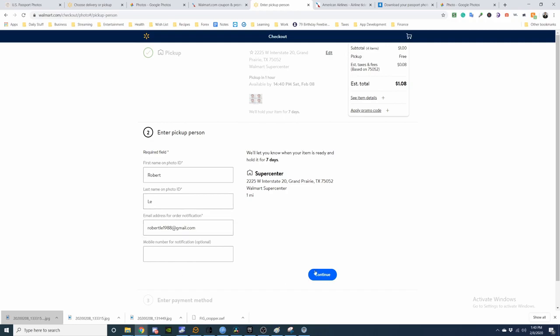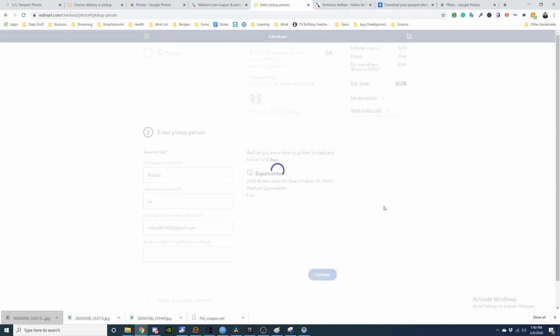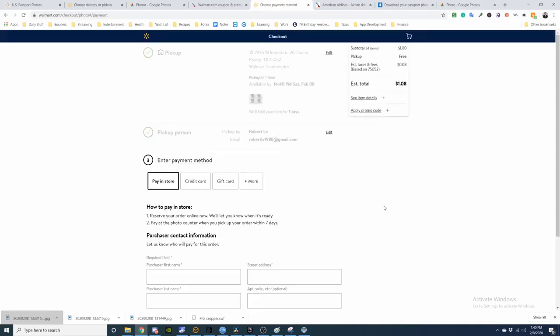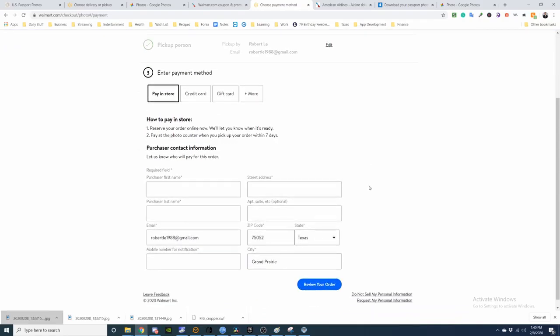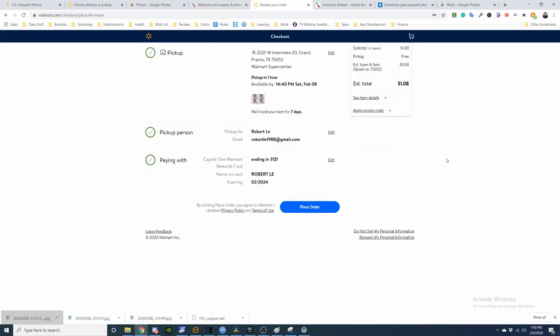All right. Notifications if you need to. And then I will pay with my card. So I will continue after I put my credit card information. Okay. After that, review your information. And then hit place your order. And your passport photo should be ready within an hour.